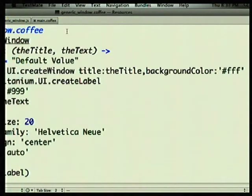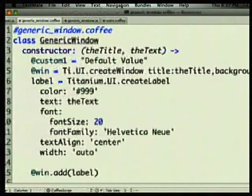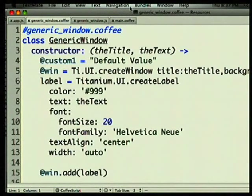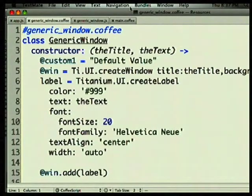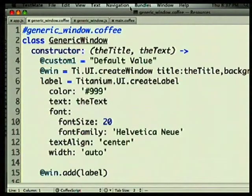Is anyone familiar with Titanium? Titanium is basically a way to write a native iPhone app using JavaScript. It actually uses native UI widgets — it's not just a web view showing web content — it's actually being compiled down into Objective-C code. One of the problems with Titanium is just organizing your code — there's no good way to do namespacing. So we've been using CoffeeScript to write the JavaScript that goes into the Titanium project, and it's really helped us organize things better.